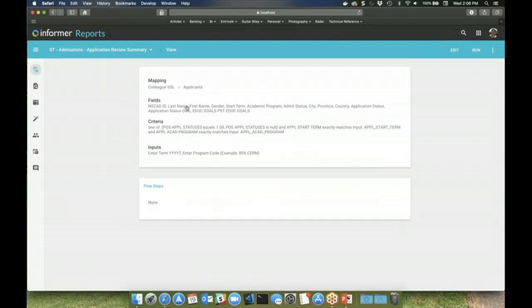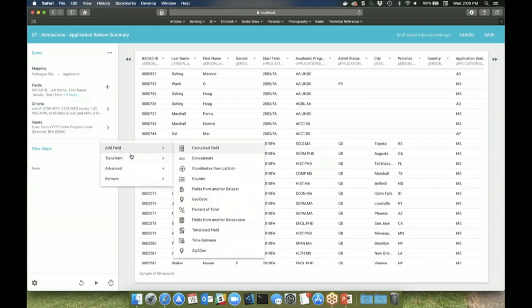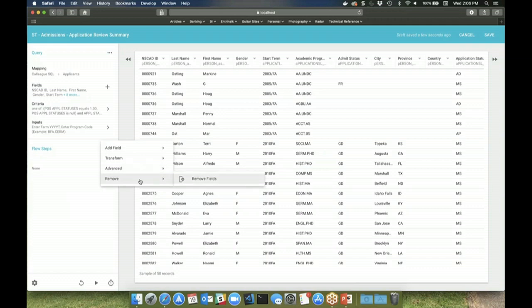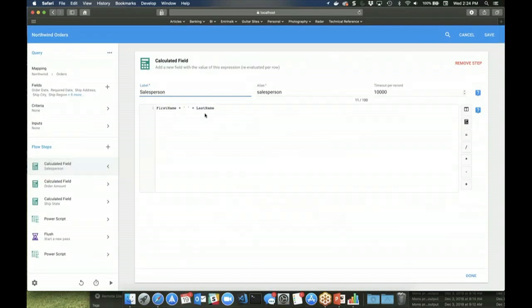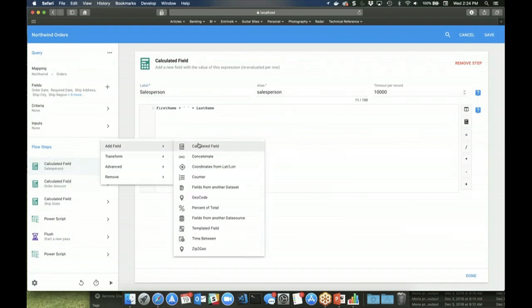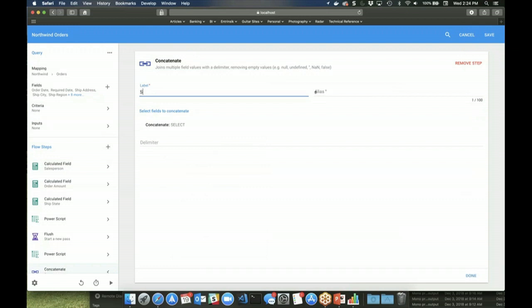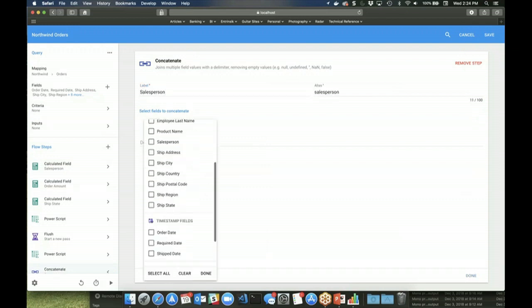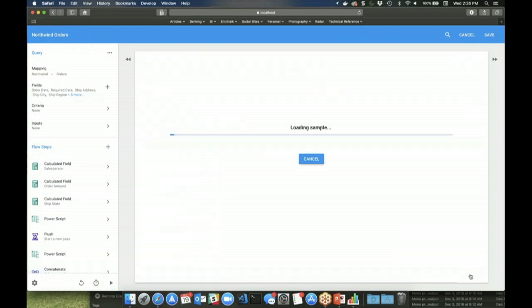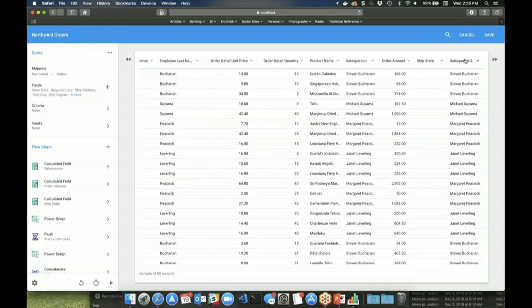Flow steps also provide a means of being able to cleanse, prepare, and augment your data after it is returned from the data source. So here I see a flow step that's putting first name and last name together. There's another flow step that does that for me a little easier than having to know how to write this code. I can just simply come up here and say I want to concatenate, and I'll do salesperson, and then I can say I want to put first name and last name together. So now it's created my salesperson column, putting that together so I didn't have to know how to do that.